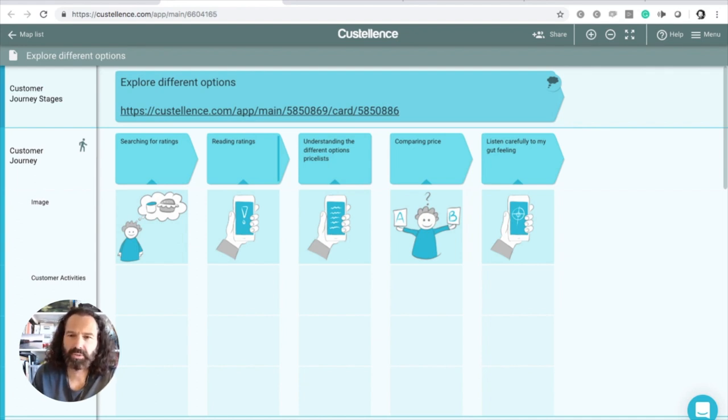It's easy for customer journeys and service blueprints to become hairy monsters with 250 cards. Nobody starts using them because they lose their practical application. That's a big mistake — going for completeness and accuracy in a map instead of being pragmatic. Being pragmatic with journey mapping is the number one priority, not being complete or accurate. So don't make a map with 250 cards — that's not smart.